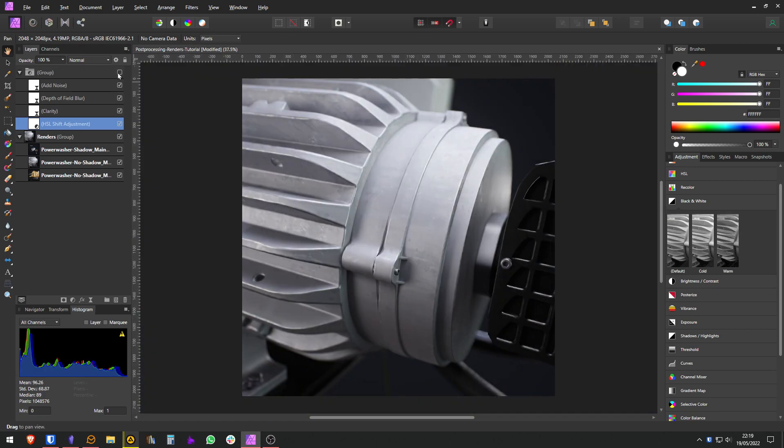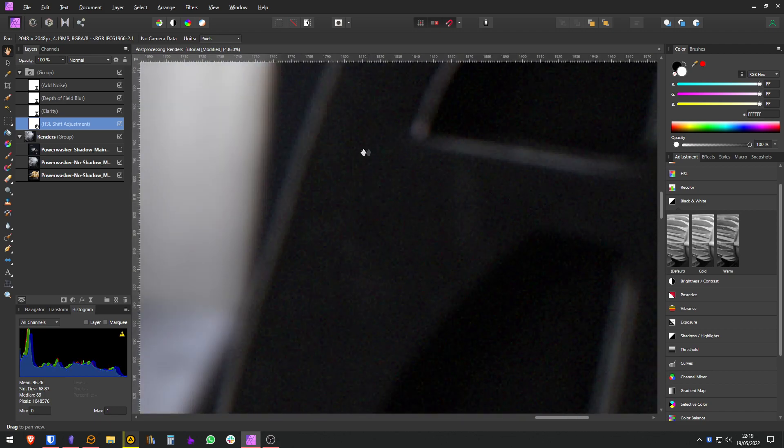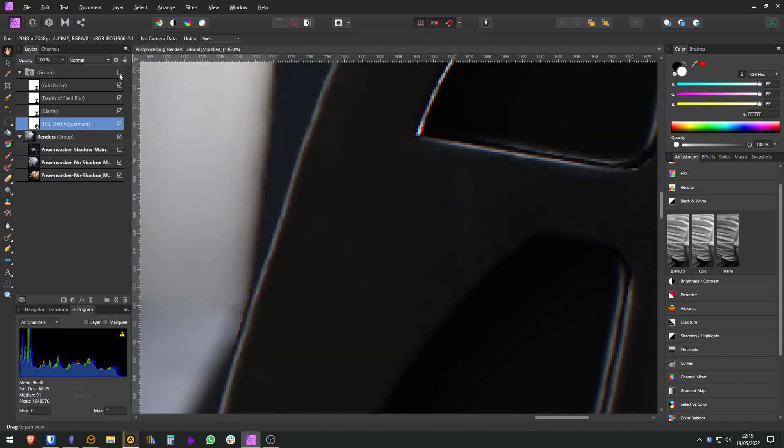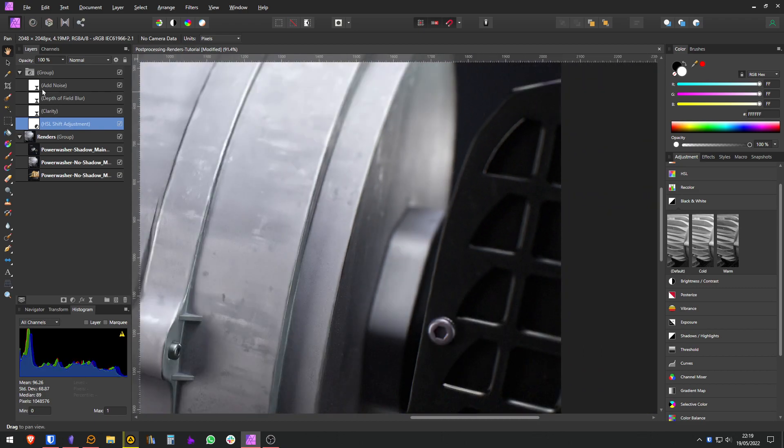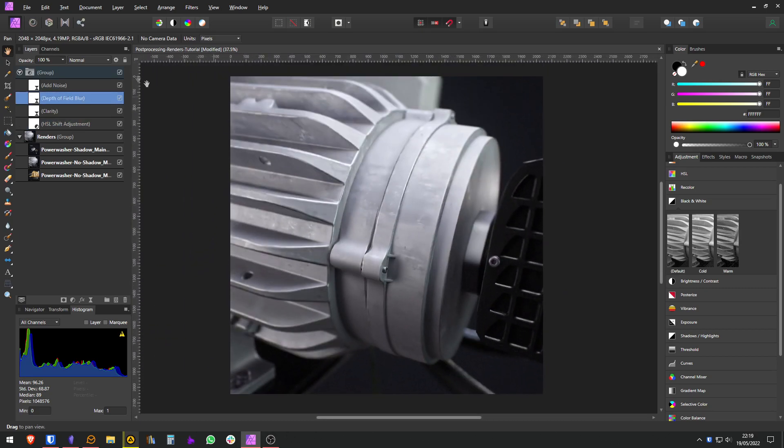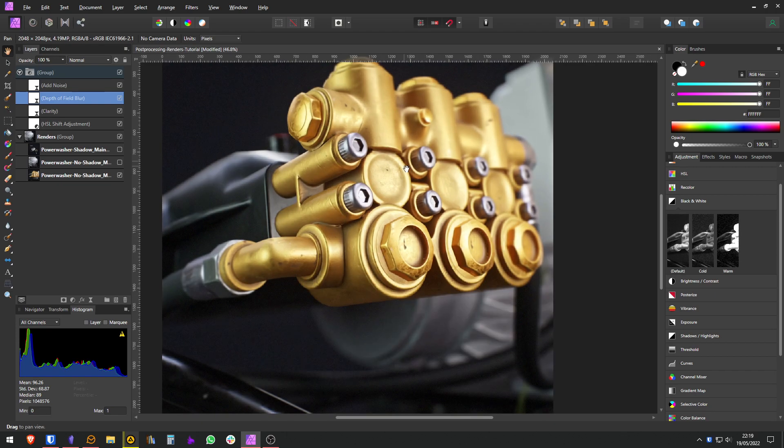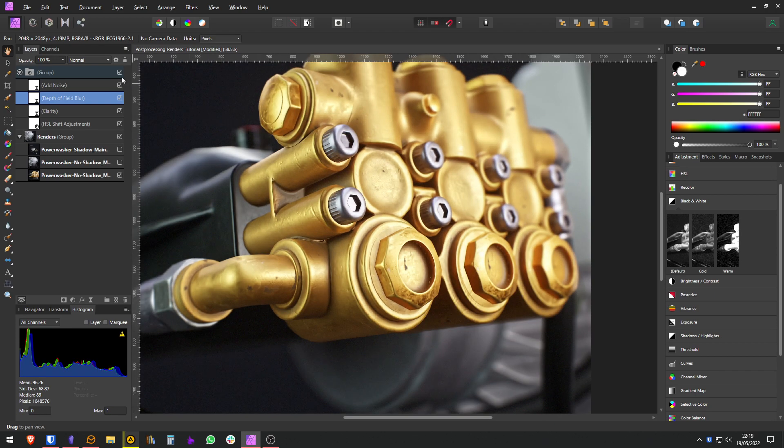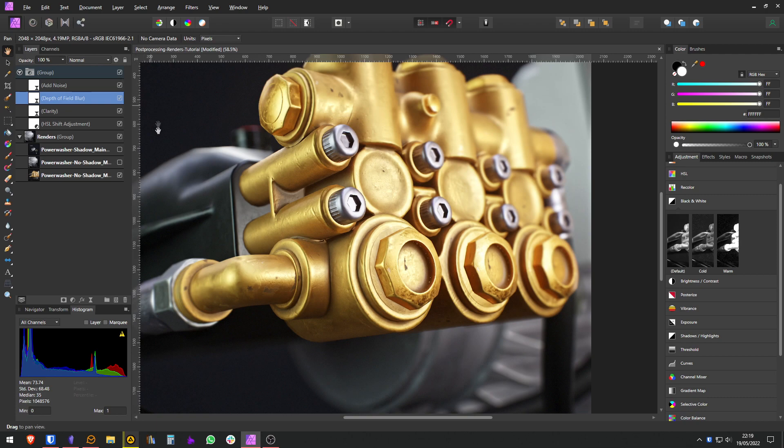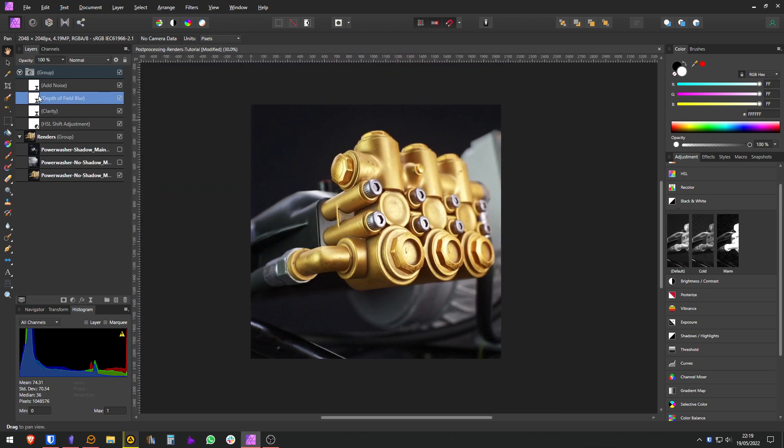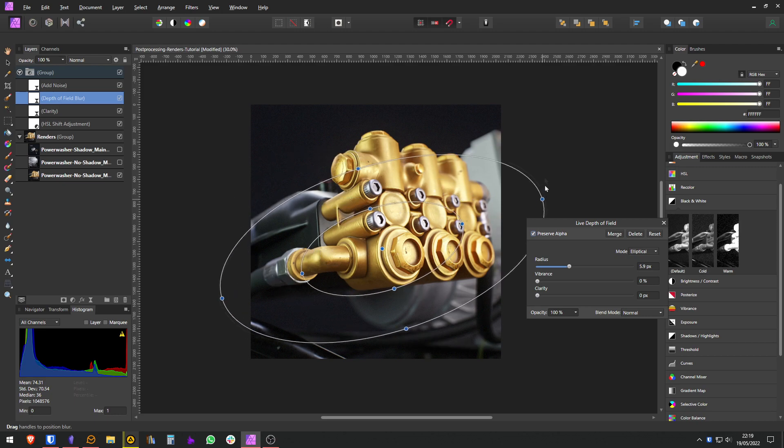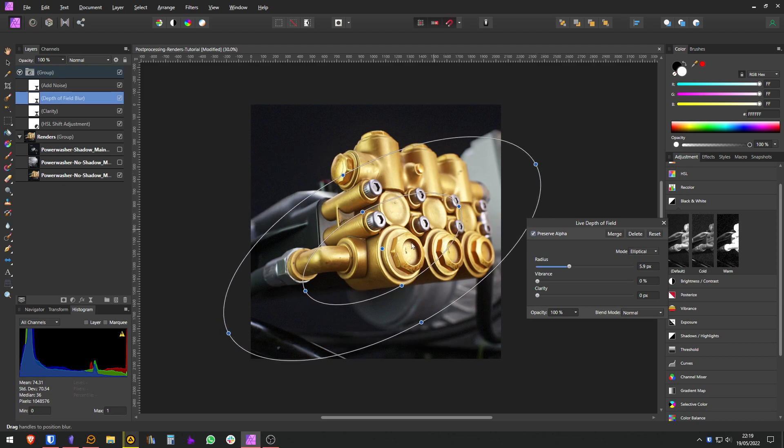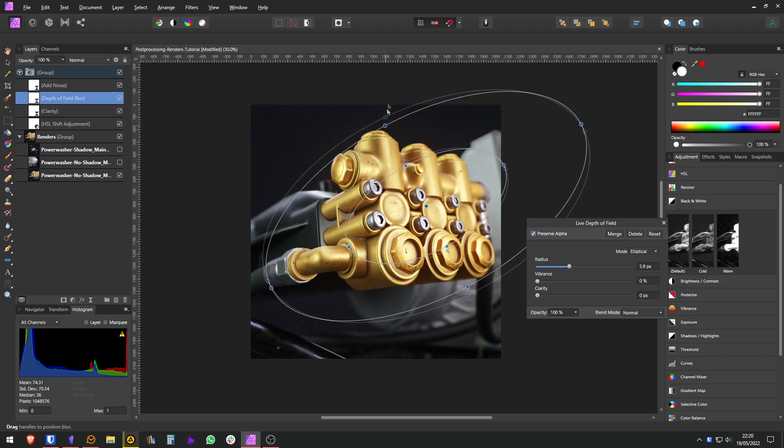Here is before and after. You have that really subtle effect of the noise and of course of the depth of field blur. And let's see here. This makes quite a difference. Of course, you might want to change the depth of field here. Maybe you want to focus more on this part.